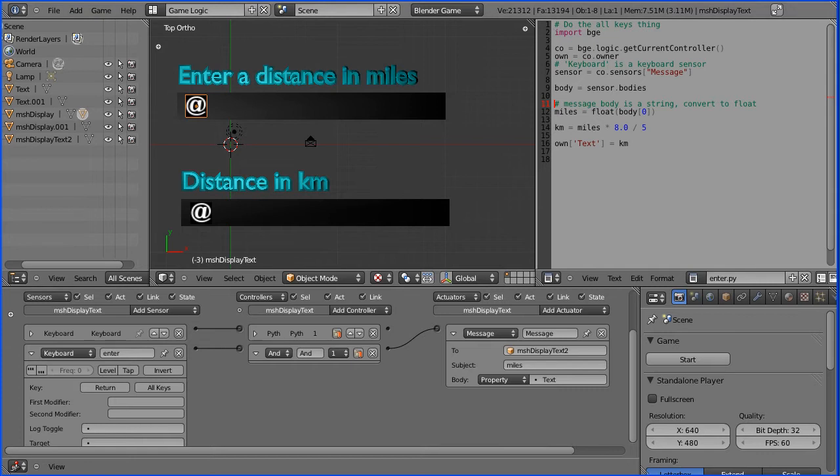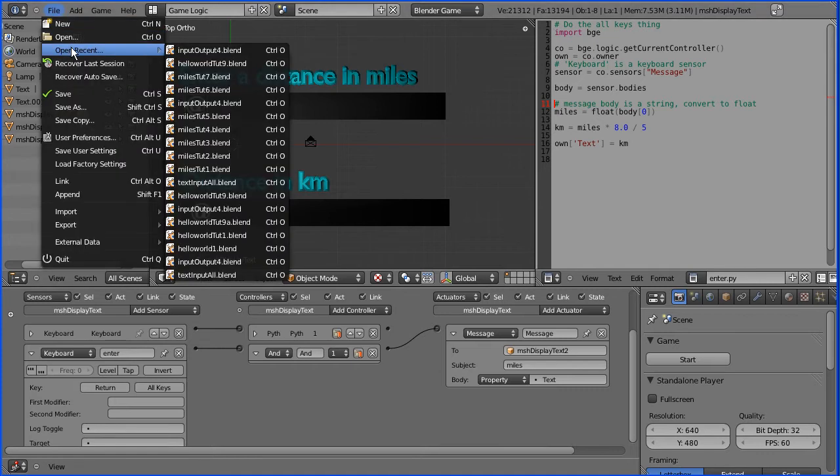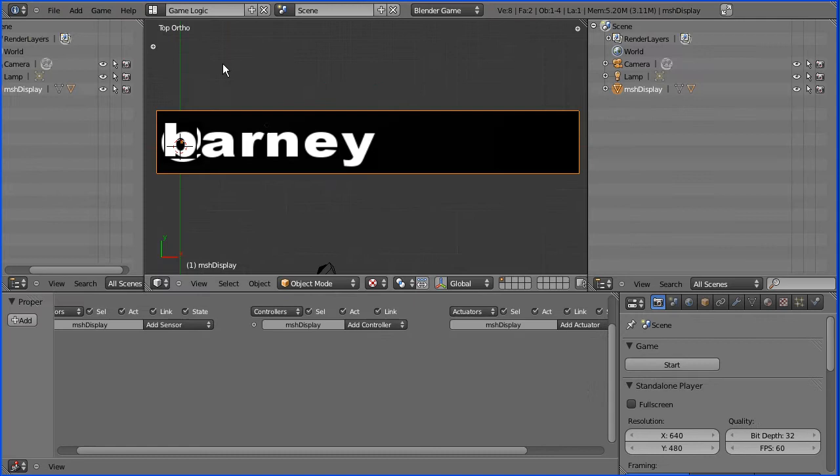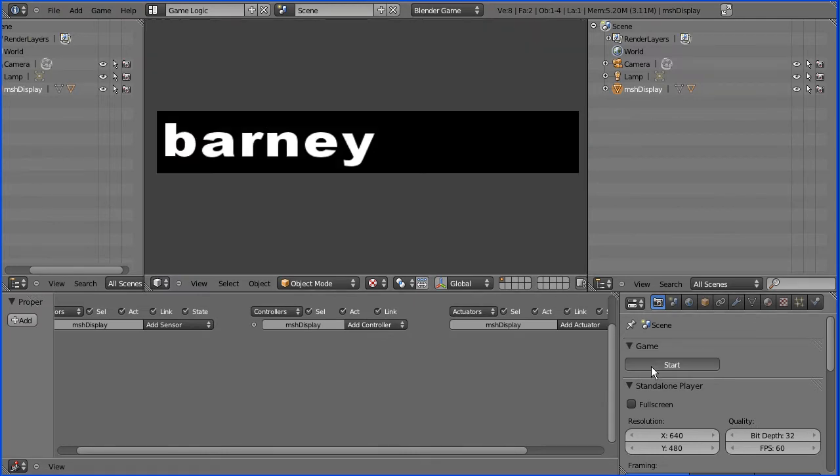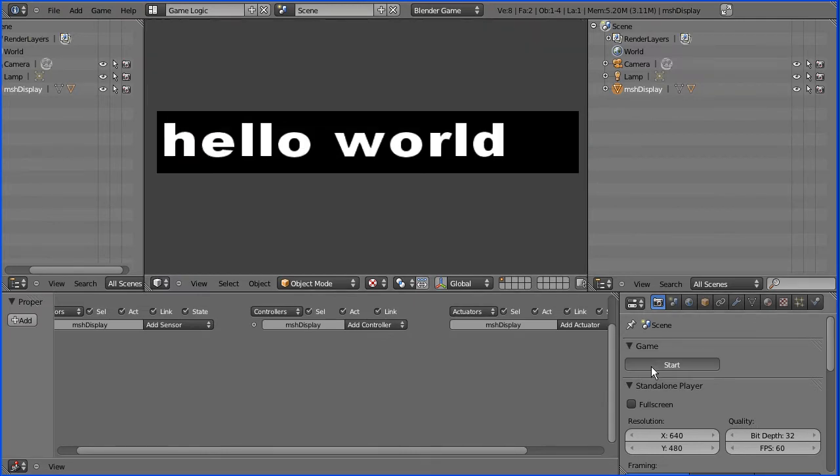I'm going to open the file that was created in the tutorial on displaying dynamic text. I start this and press W, I get hello world, escape.